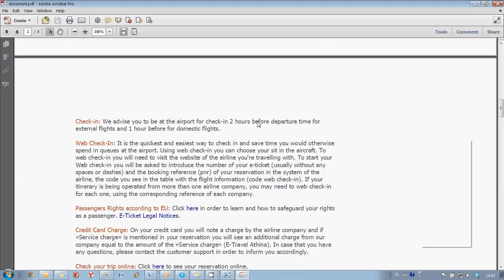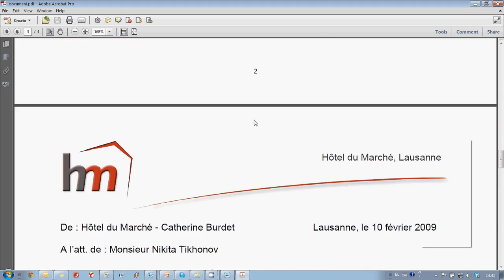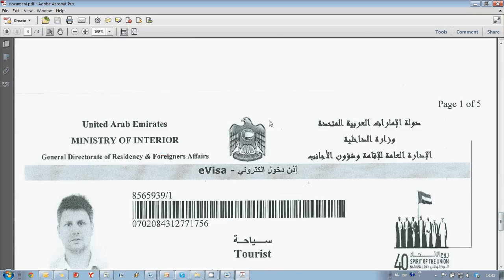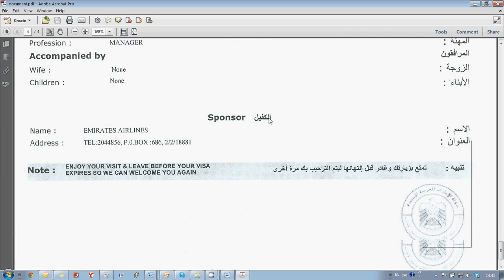This is my airplane ticket. Reservation of a hotel. And finally, visa.